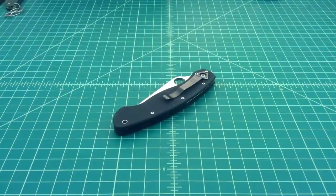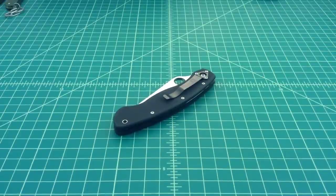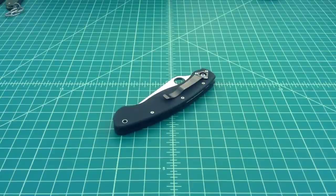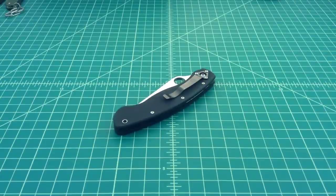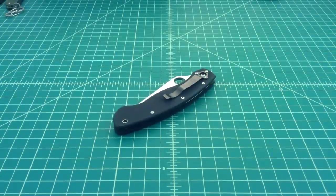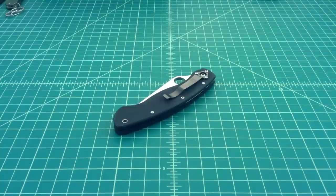One of the things that I've heard, and you never know what's true and what's not, but when Sal Glesser was designing this knife he really was approached and said, hey, what kind of knife would you build if your son was going off to fight in the war?